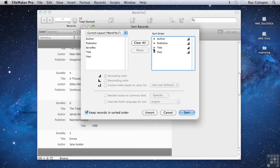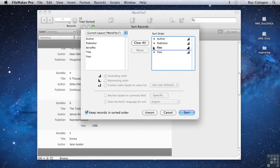When you've got multiple fields in the sort order list, you can use the handle icon at the left of a field to drag it up or down to a different position in the sort order hierarchy.